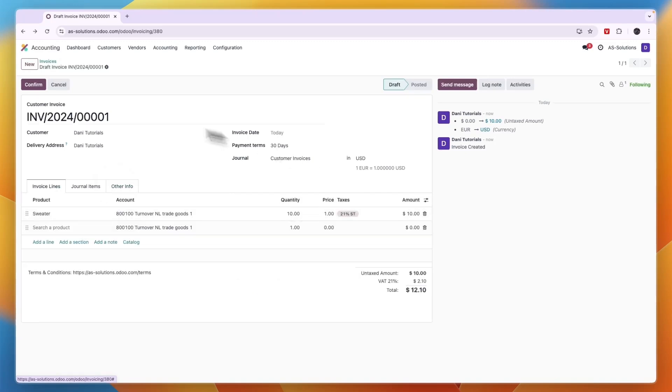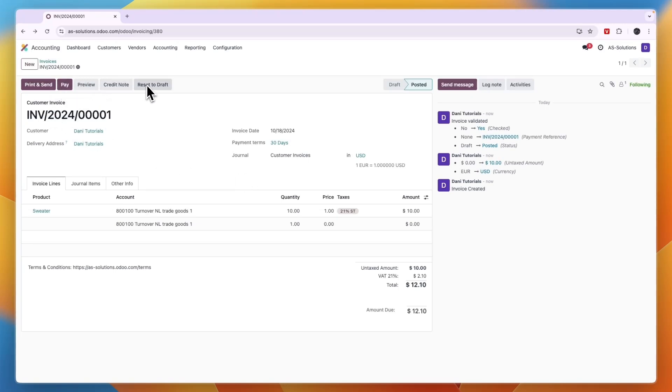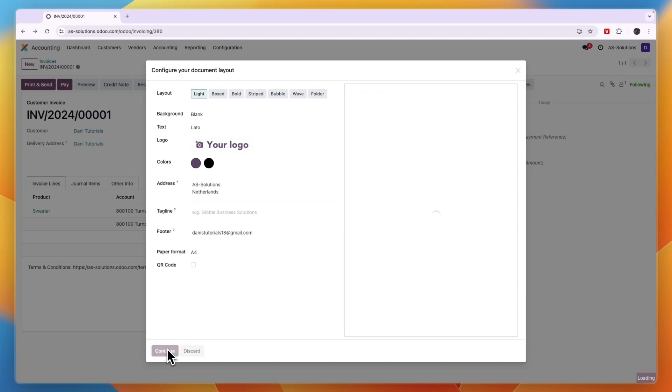So after entering all of this, click confirm in the top left. Now you can print and send it, you can pay, you can preview it, create a credit note, or reset it to draft. If I click print and send, you can see a preview of what it looks like right there, and then just click continue.